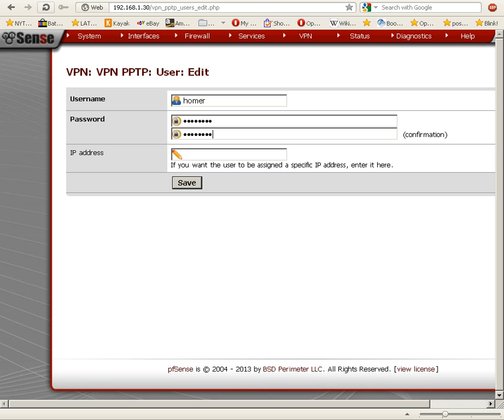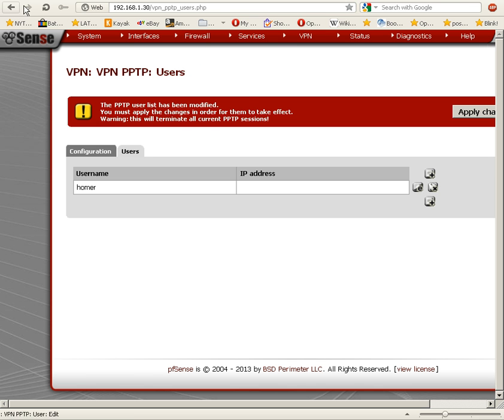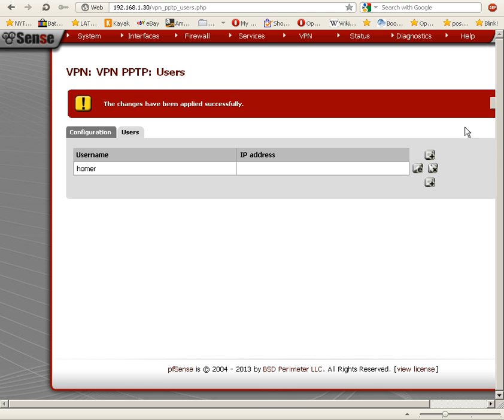We're not going to assign a specific IP address; we're just going to save this and click on 'Apply Changes'. The changes have been applied successfully.